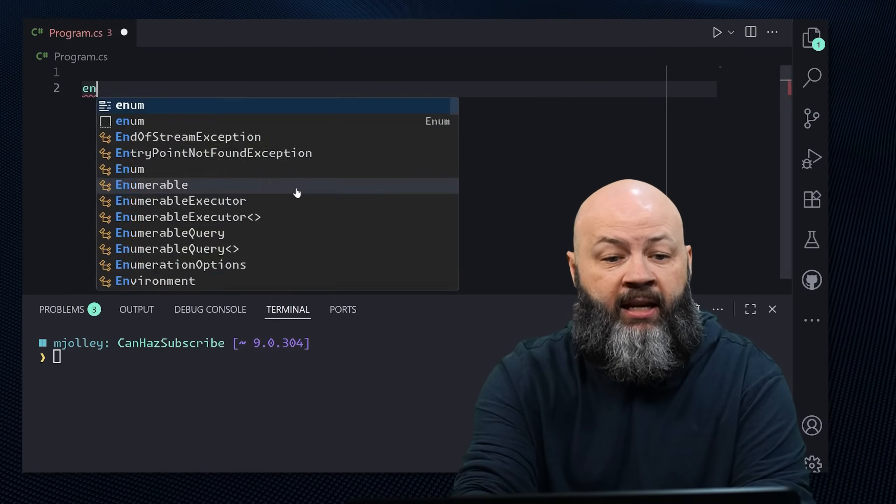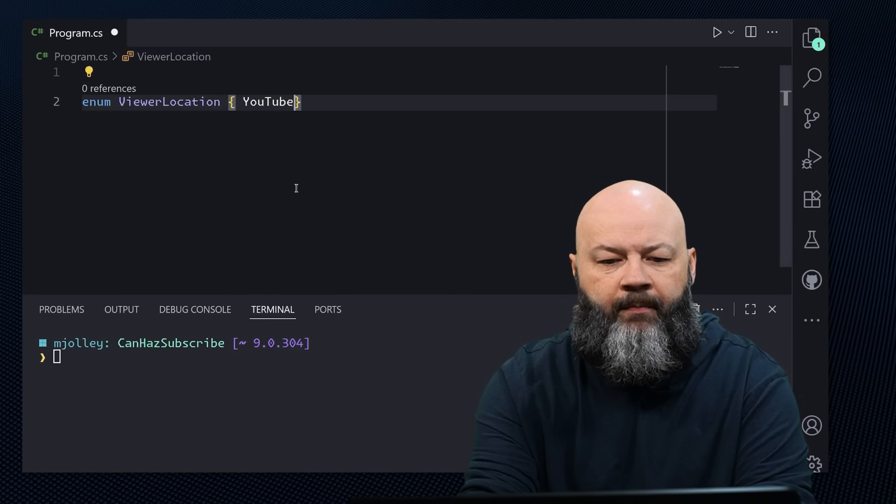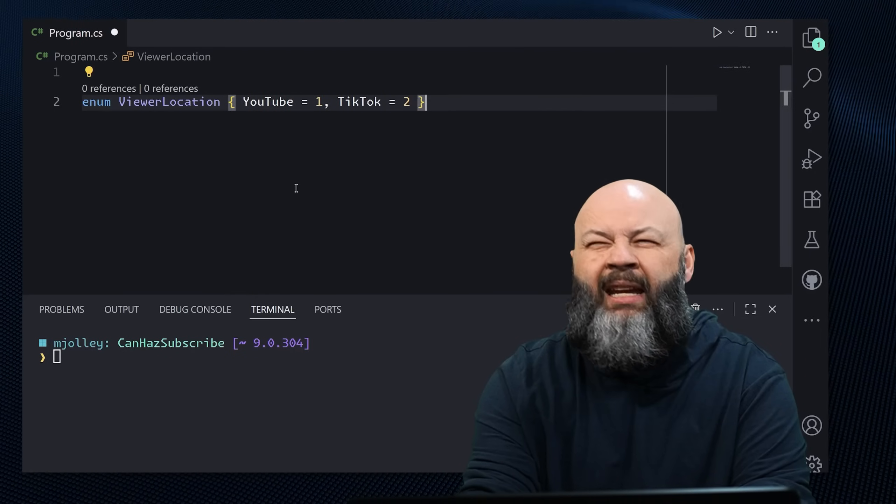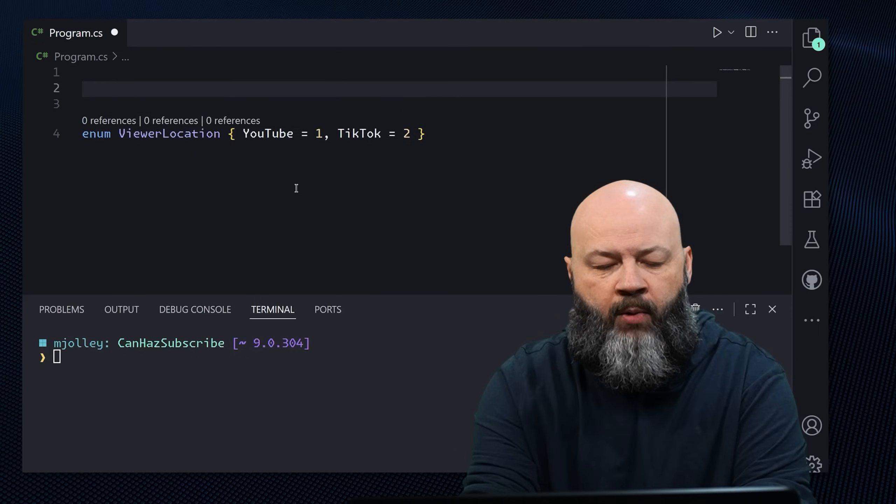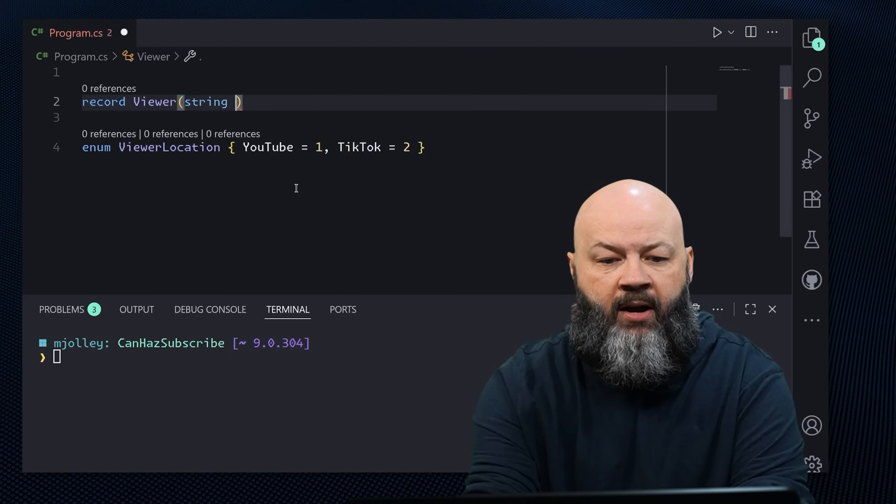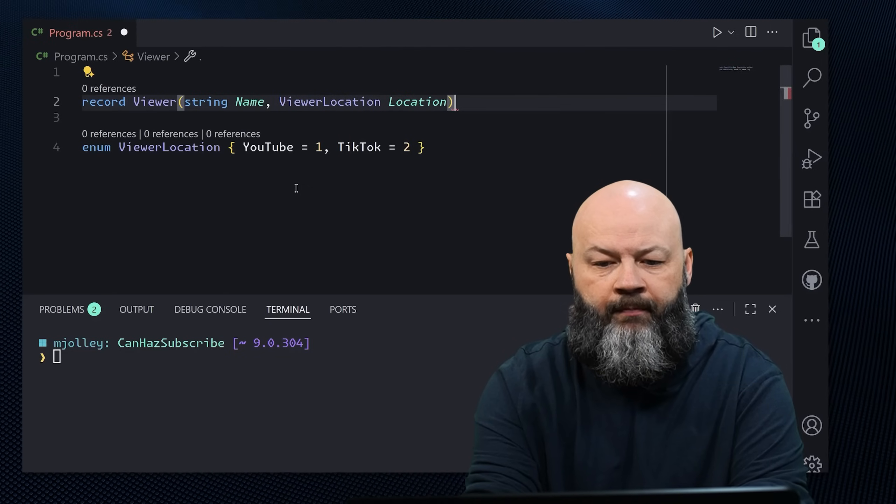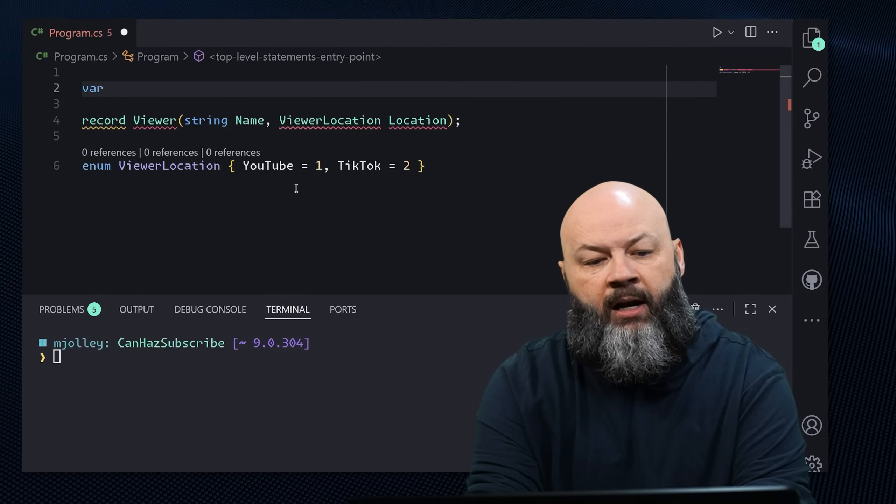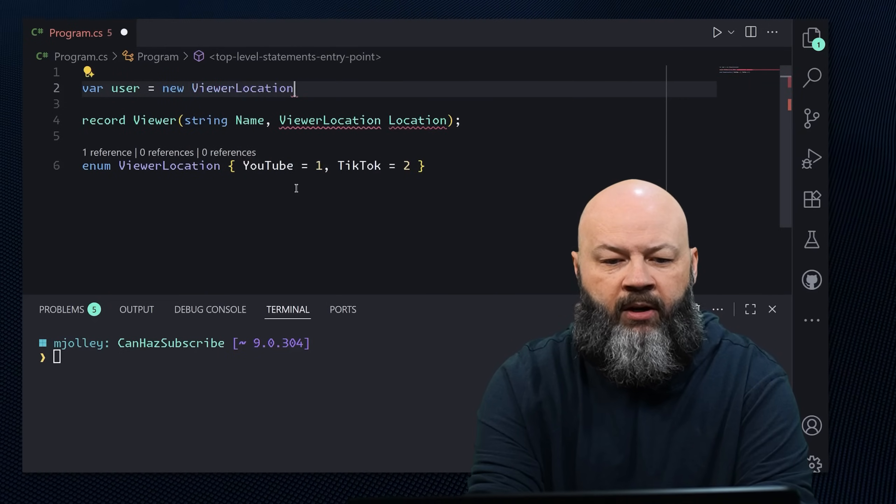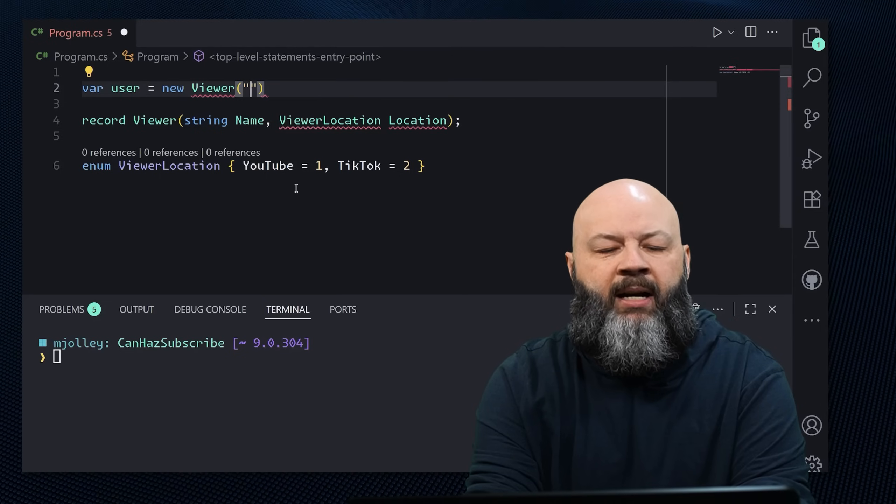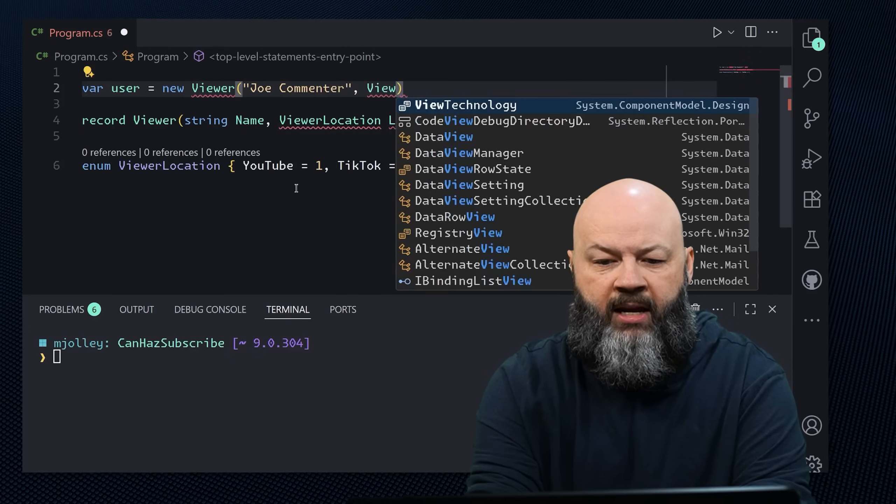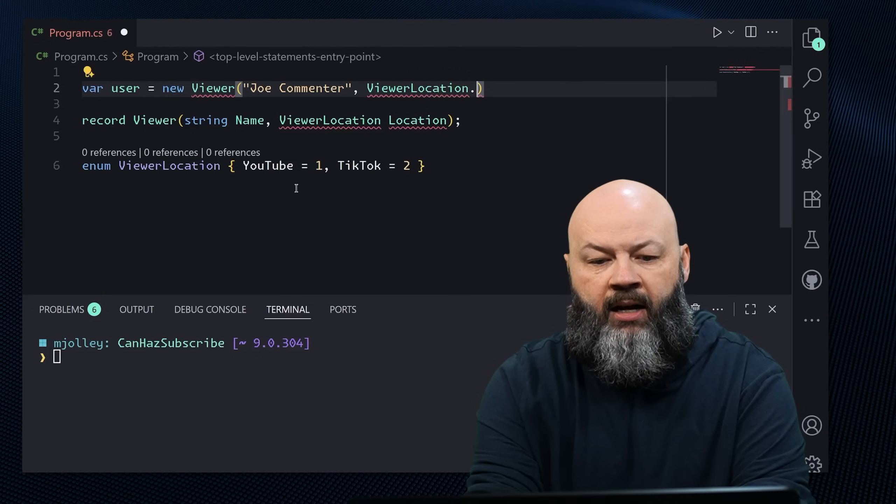For instance, let's look at some more code. If we were to create an enum, and we'll call it viewer location, and we'll say YouTube equals one, we'll say TikTok equals two. And then let's create a record. We'll call it a viewer. And we'll say it takes in a string of name, and then a viewer location that we'll call location.